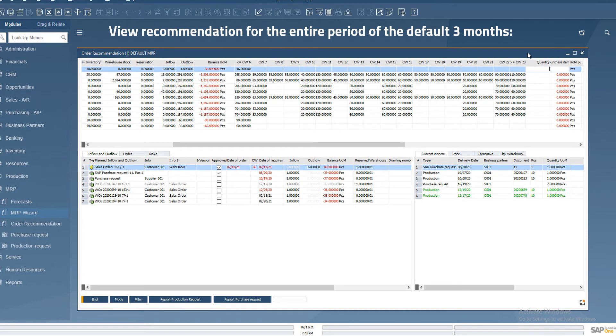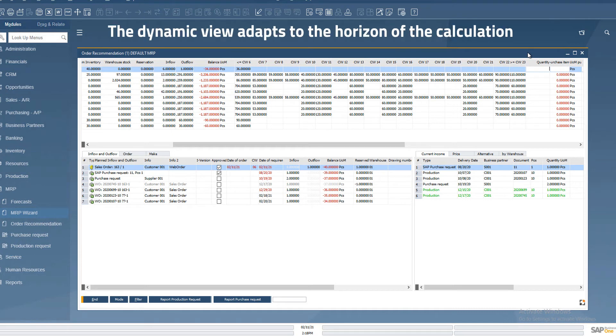The range of periods dynamically fits the horizon of the actual calculation, and thus the columns are adapted to this. Based on the setting in the scenario, the number of columns will fill up exactly the calculation date limit.